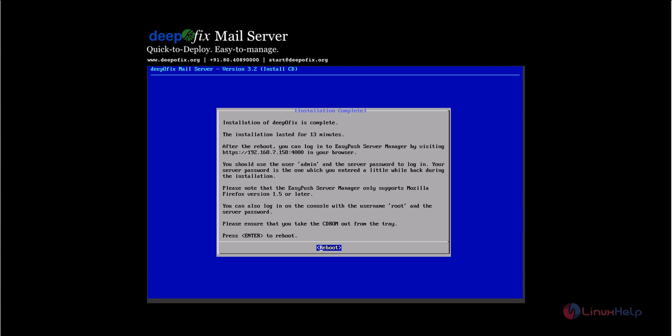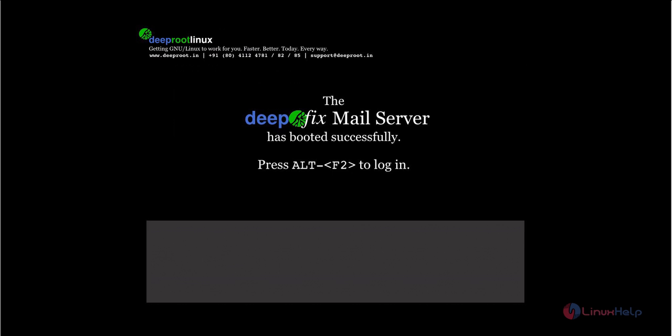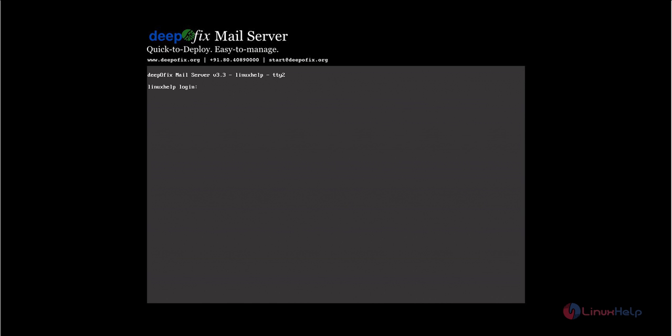After rebooting, you can access the DepoFix mail server by entering the IP address in the browser. The username is admin and the password is the one provided during installation. Click reboot. Once the mail server has booted, press Alt+F2 and login using the root user with the password.